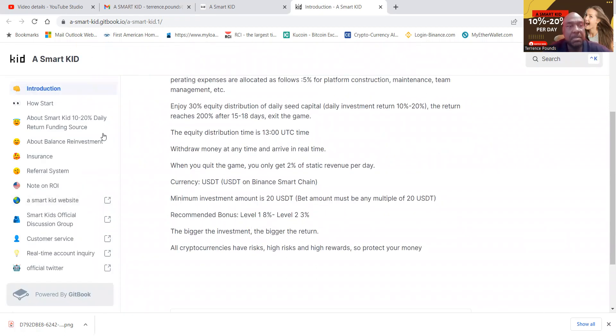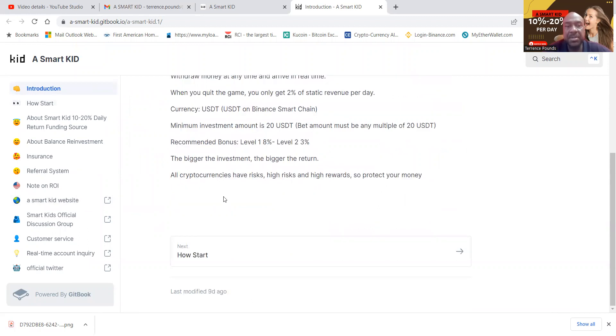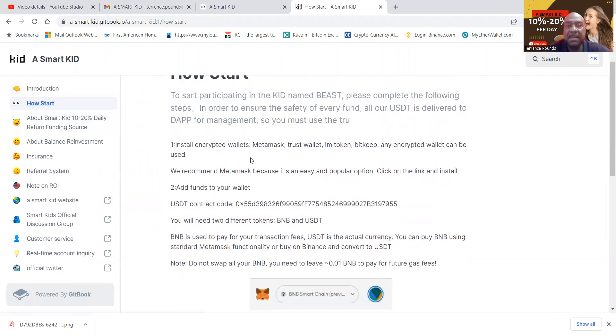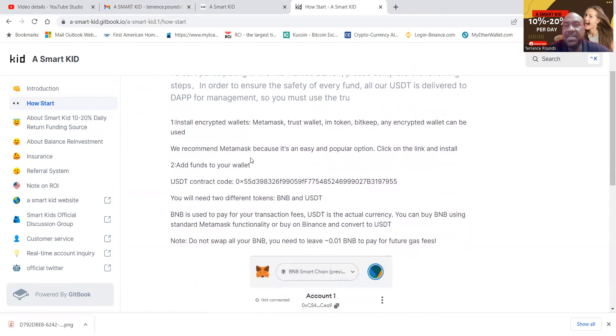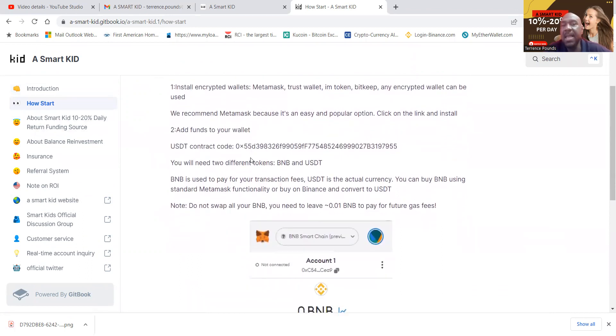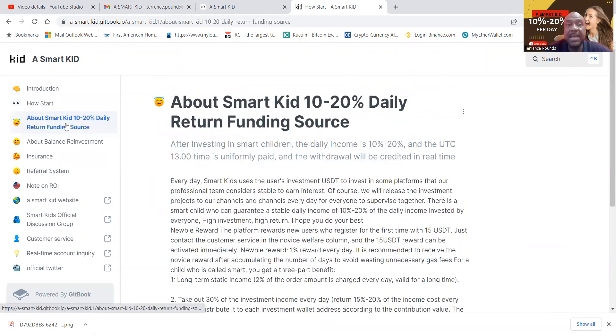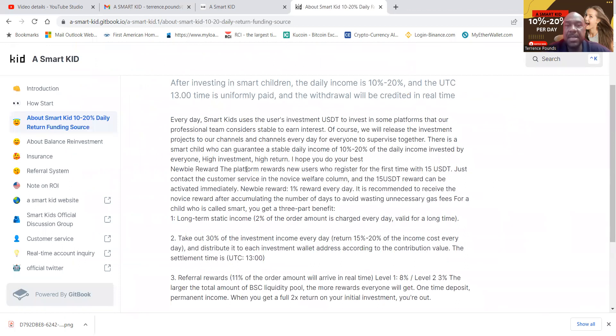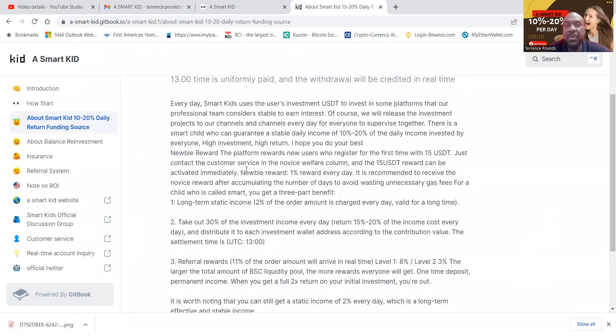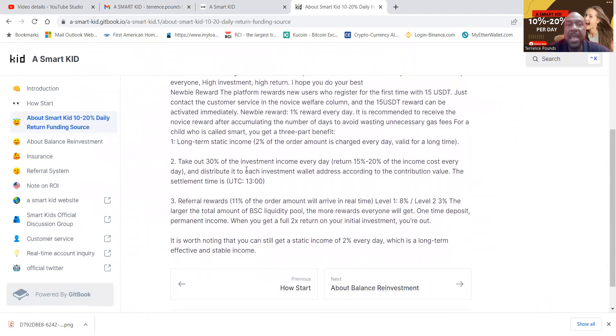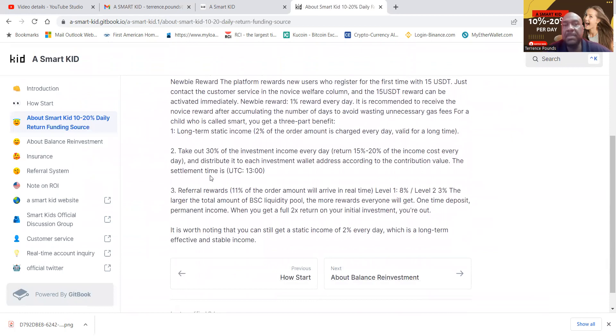And so folks, you can come over and read this introduction here that I have covered with you. How to start is very simple. You get set up with a Web3 wallet. I use MetaMask and they take USDT on the BEP20 network. Now folks, every day you're going to get that 10 to 20% that I talked about. And you can also read about the referral rewards right here.